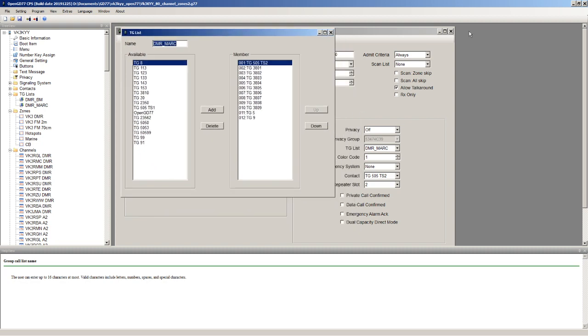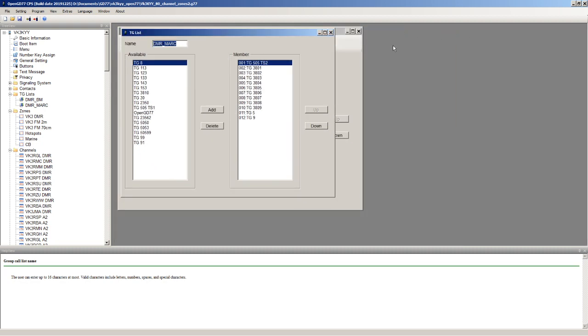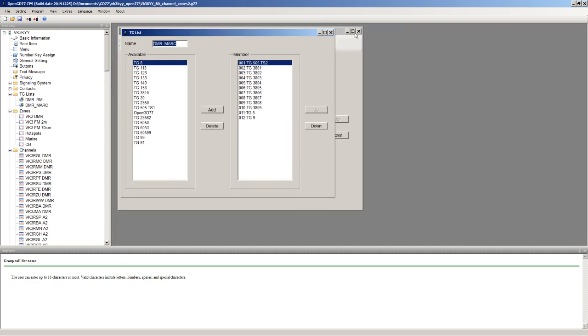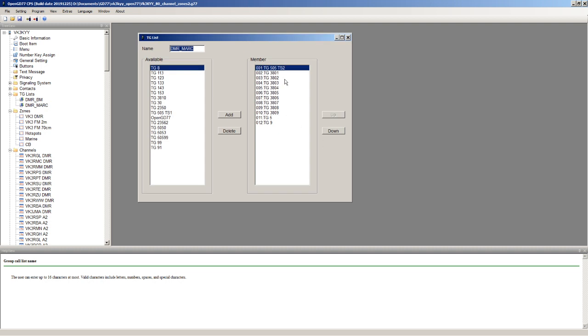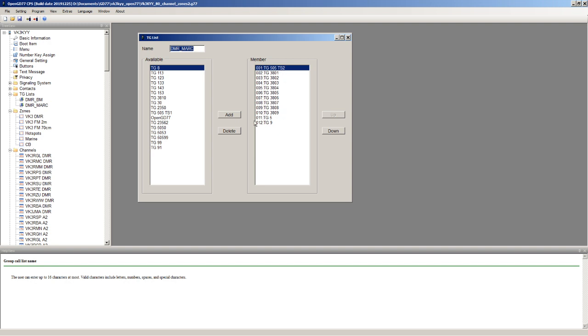I'll get rid of the channel screen behind and the other screen as well. For DMR Marc, all the talk groups which I had needed to originally assign as separate channels, they just become talk groups in the talk group list here. So I've got the same ones as before: 505, 3801, 3809 and a couple of others. In the previous example I had talk group 8 as well, but that's not actually in this code plug.